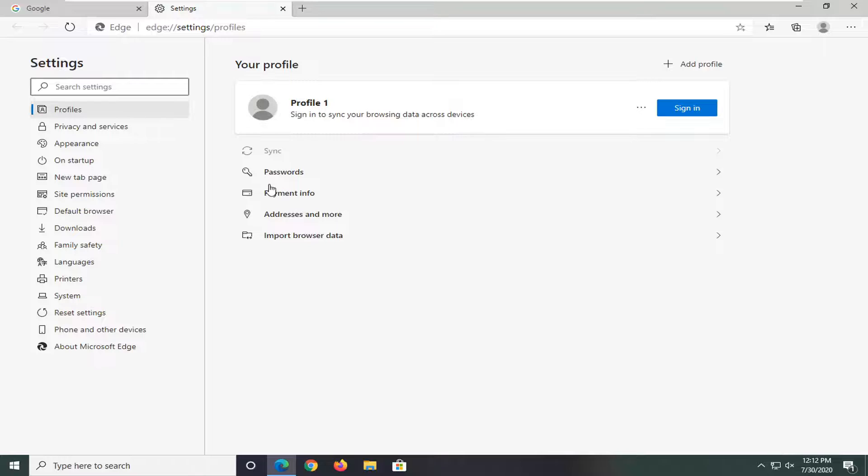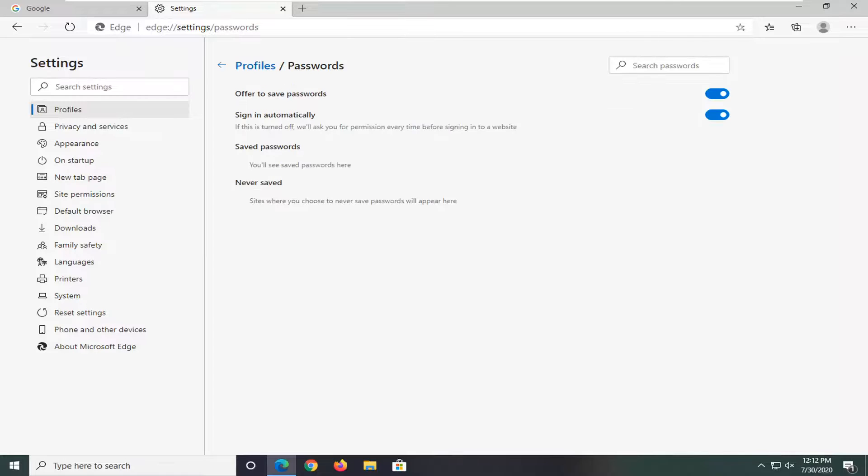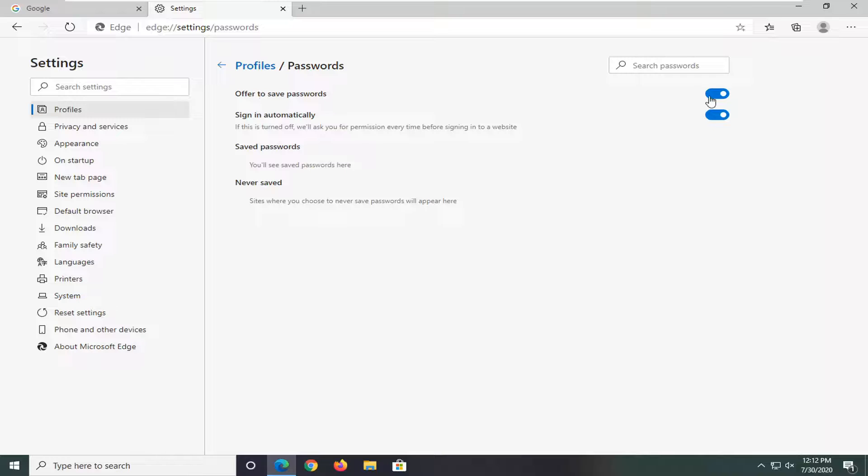On the right side, select the passwords option. Then where it says offer to save passwords, you can toggle this to the off position by clicking inside the oval one time to turn it off.